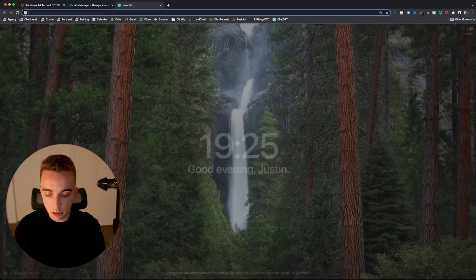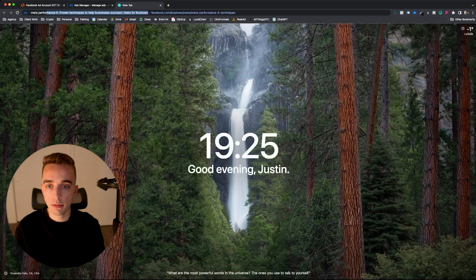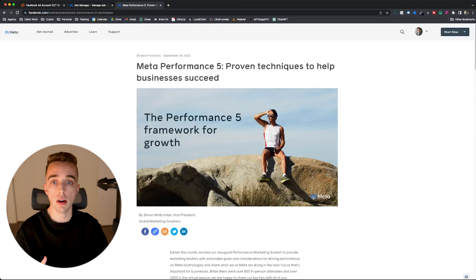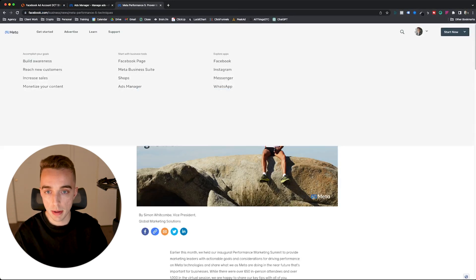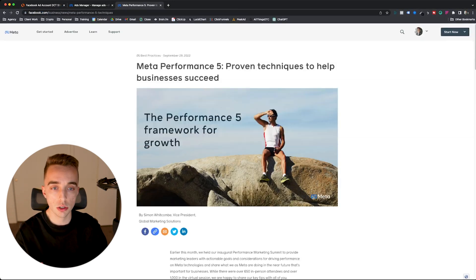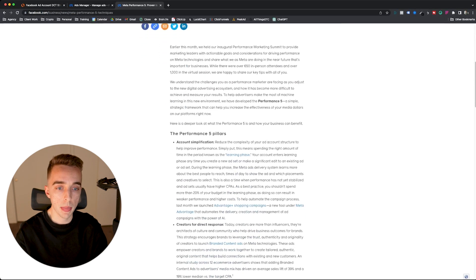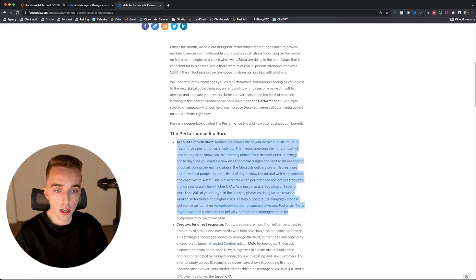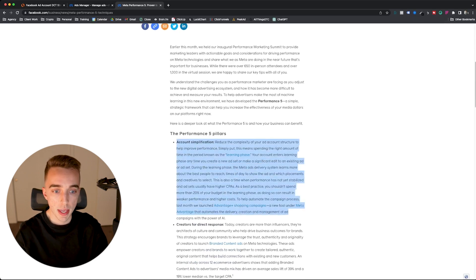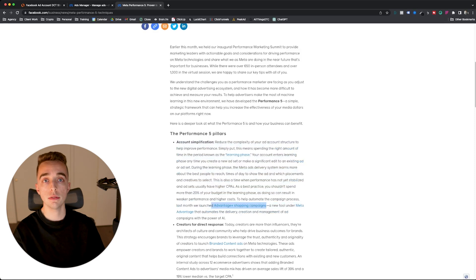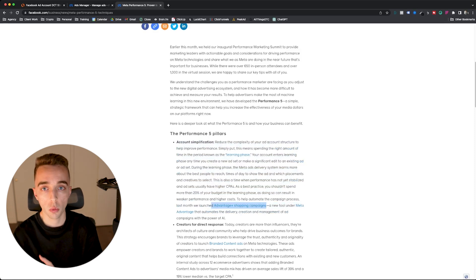So if I go into Google right now, and I invite you to do the same, you look into the meta performance five, you just type in meta performance five, and you should find this article right here. The main point that they're talking about is simplify your account, and they're telling you to use Advantage Plus Shopping Campaign, which I've made a separate video on recently.